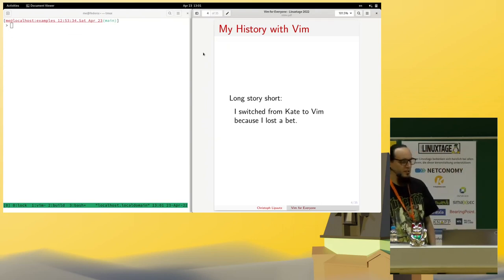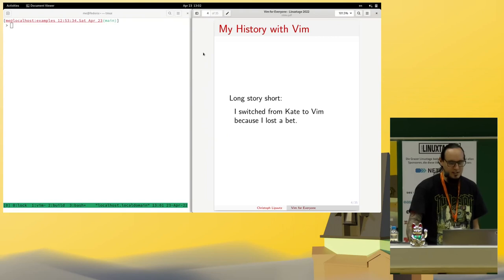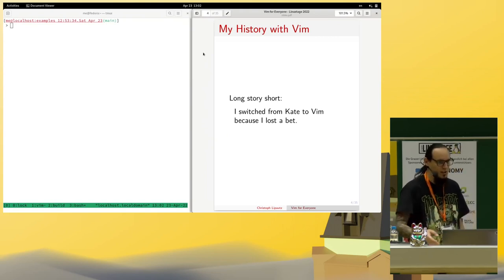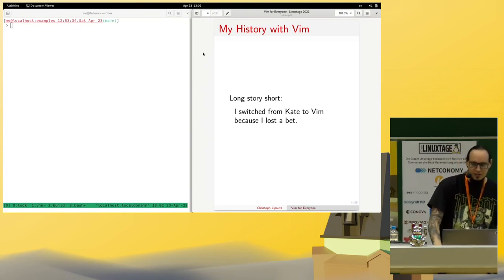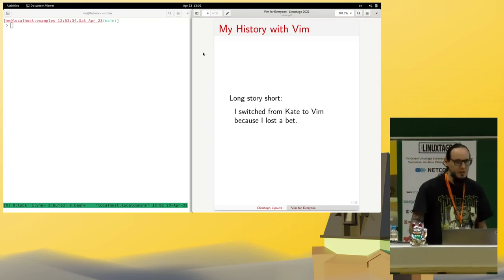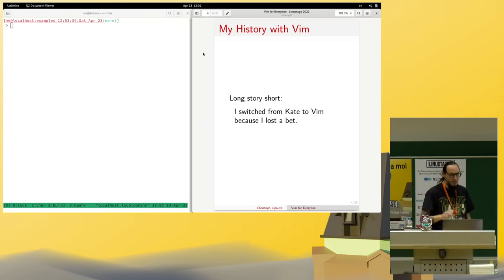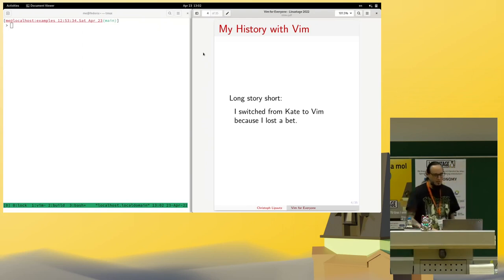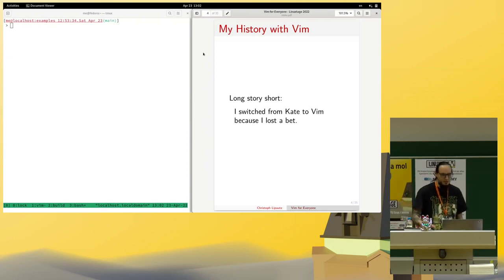My personal background with Vim: before Vim I was working with Kate — the KDE Advanced Text Editor, where 'Advanced' basically just means it has code highlighting. I was working with it because I was mostly working in Shell and needed something minimalistic. I had a bet with a working colleague, I lost the bet, so I had to switch to Vim — which was not so much fun at the beginning. But it turned out great because I've been stuck with it for 15 years now.